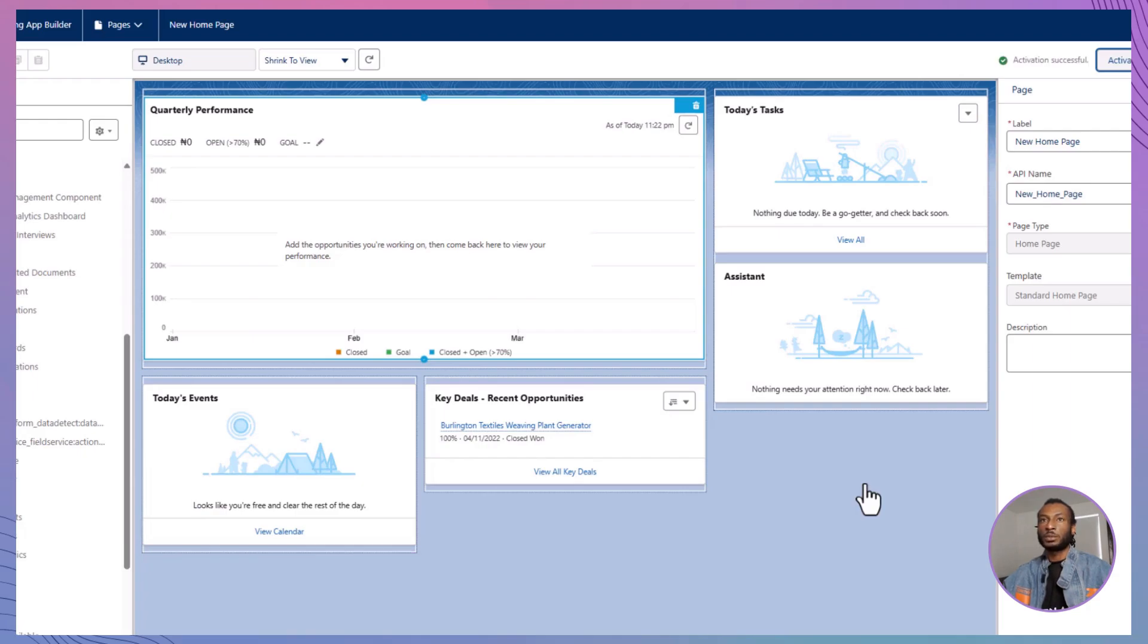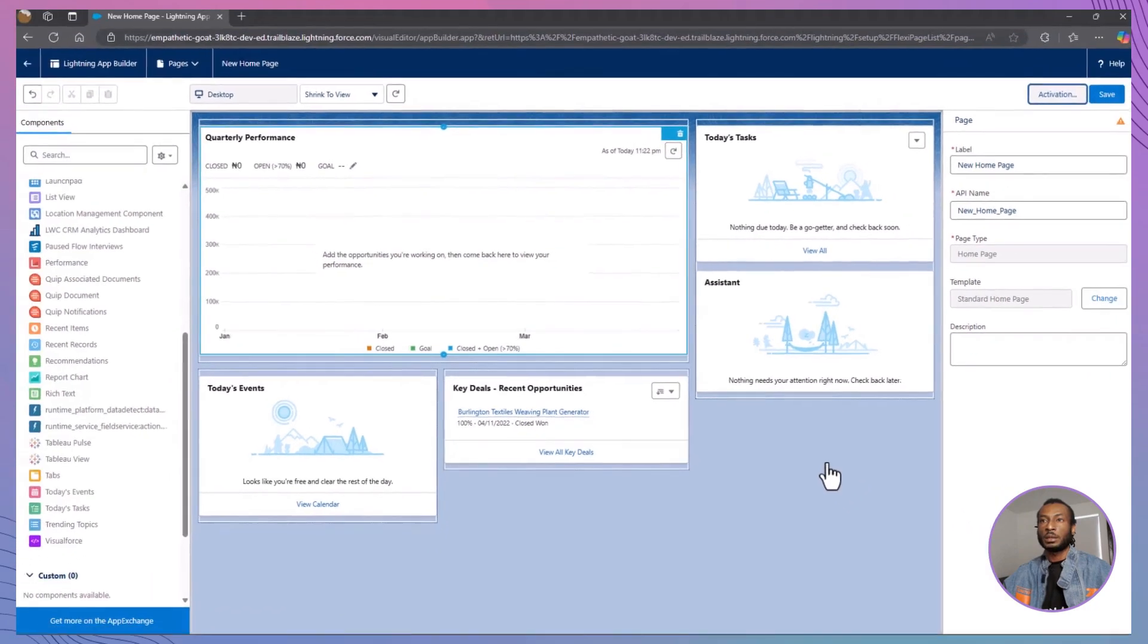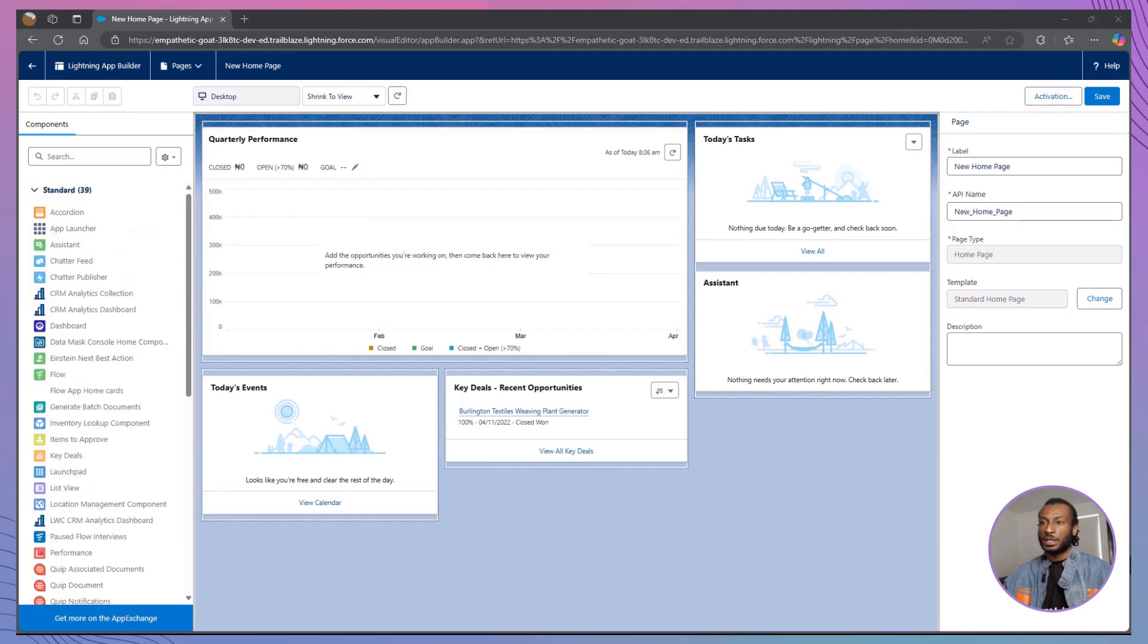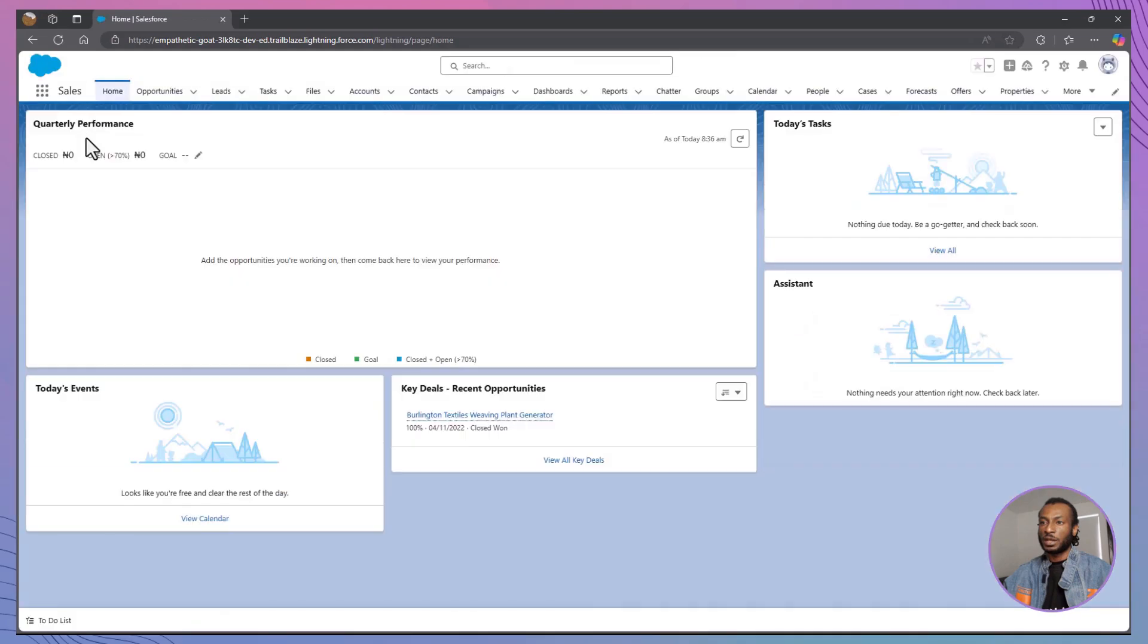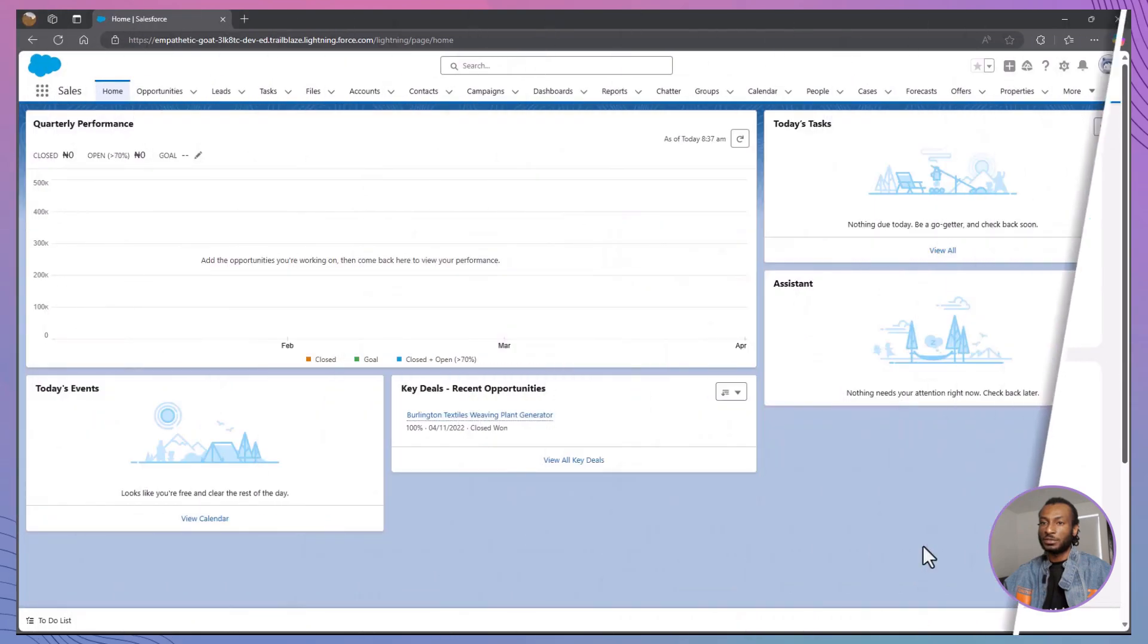Let's take a moment to appreciate your handiwork. On one hand, you have the default homepage, which is functional but generic. On the other hand, you have your custom homepage, tailored specifically to your organization's needs. Navigate to the homepage of the sales app in Lightning Experience, and you'll notice that some components have been repositioned to provide a more streamlined and efficient user experience. While it may not seem drastically different at first glance, these subtle changes can significantly enhance productivity and user satisfaction.